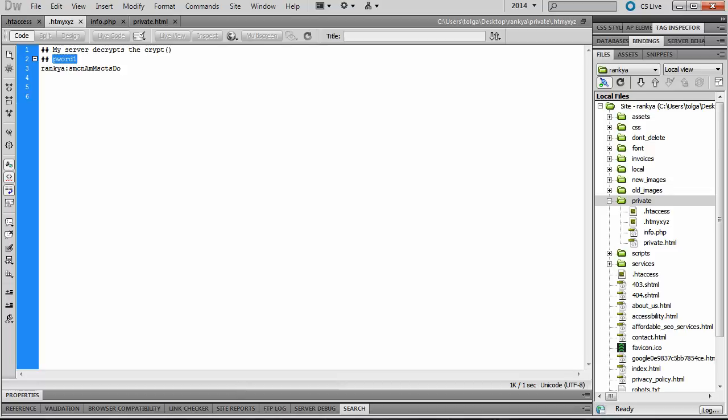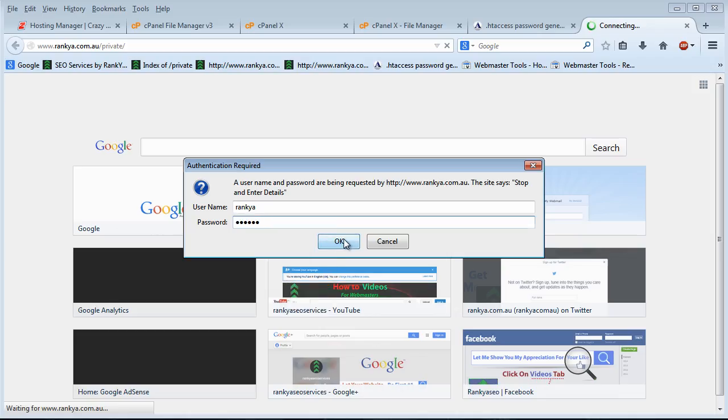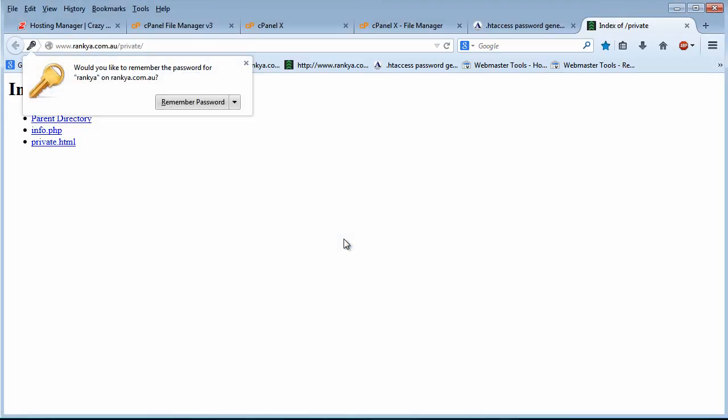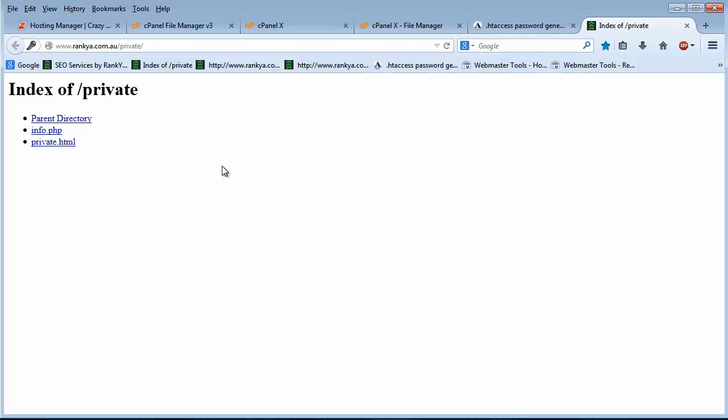This was the password. As we can see, now whoever requests this, they will have to enter the password or else they will not see the information.